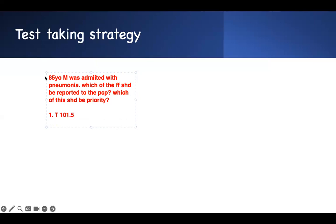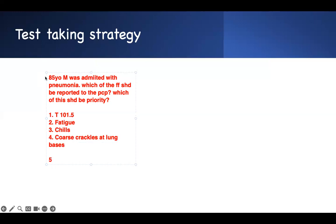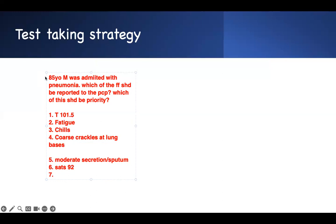The answer choices are: one, temperature 101.5; two, fatigue; three, chills; four, crackles at lung bases; five, moderate secretions or sputum; six, SpO2 of 92; seven, PaO2 of 80; eight, BUN of 40. Which of these do you think is a priority? This is all prioritization is — you break down the question.